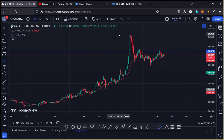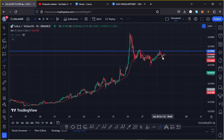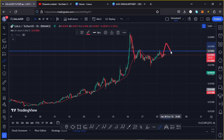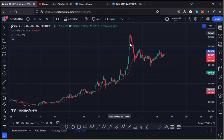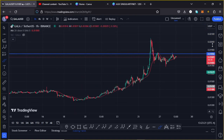The next key area of resistance that we need to see a break above is at around the $0.0185 mark, and a break above that with a retest means we can easily see Gala Games get above the $0.02 mark once more and then continue gearing up to the next key areas of resistance.